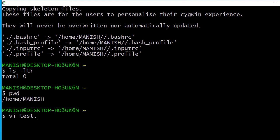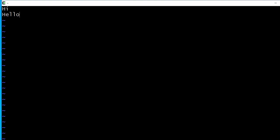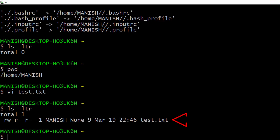I'll type something like 'hi' and 'hello', then press Escape and save it using ':wq' and Enter. My test.txt file is created. Let's do 'ls -ltr' and scroll down — here I can see the test.txt file.